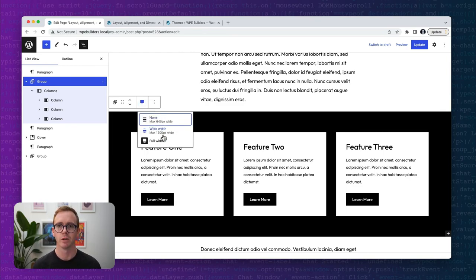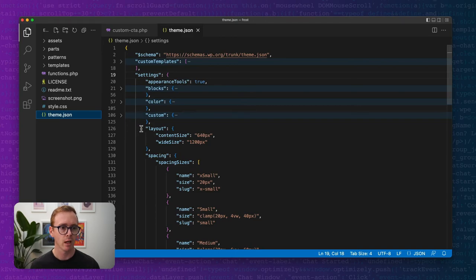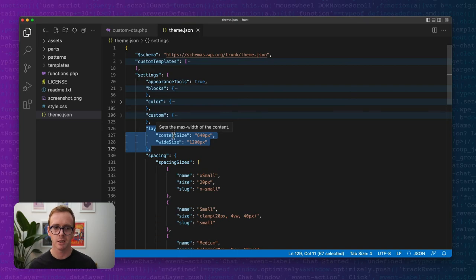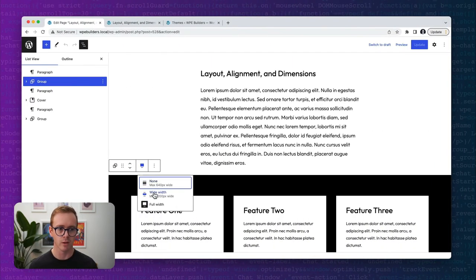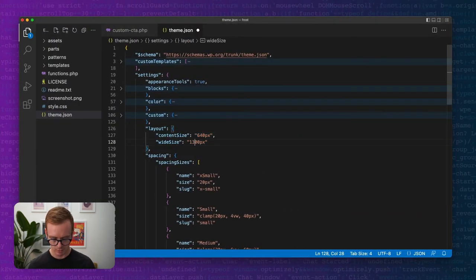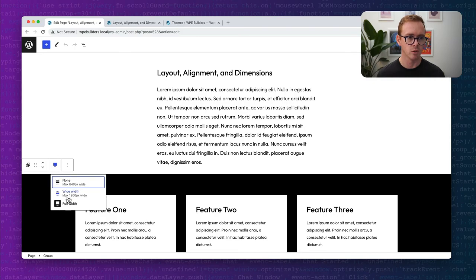These values — the 640 and 1200 — are actually set in the theme's theme.json file. Inside the frost folder, looking at theme.json, there's a section called layout with two sizes: one for content and one for wide — the 640 and 1200 represented there. If we were to change the wide value to 1300 and save, when we refresh the page we should see 1300, which we do.